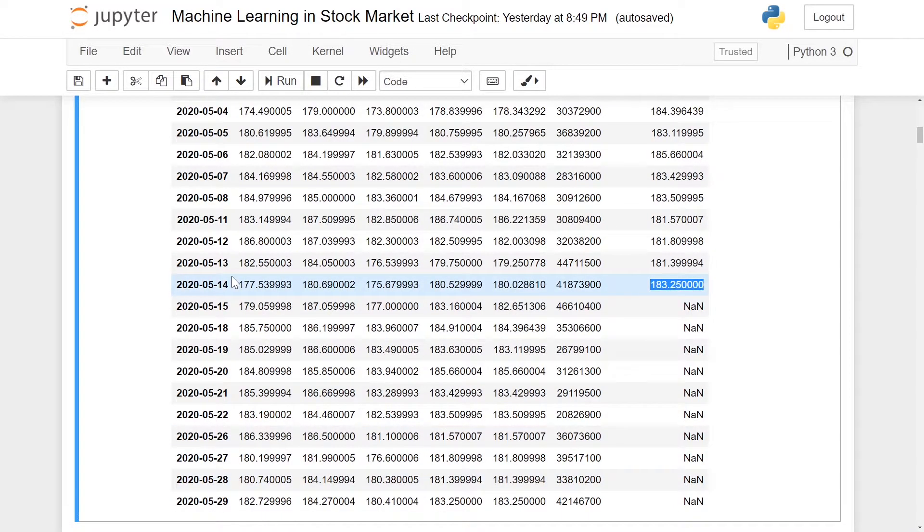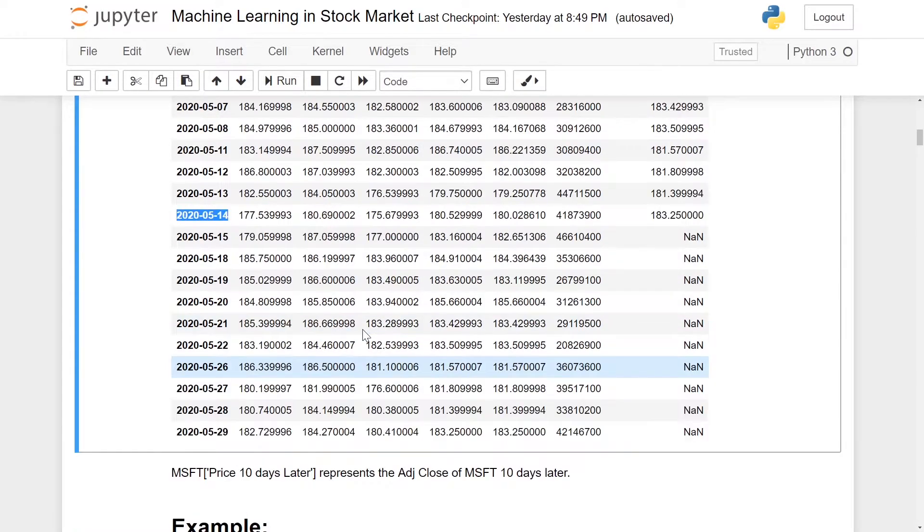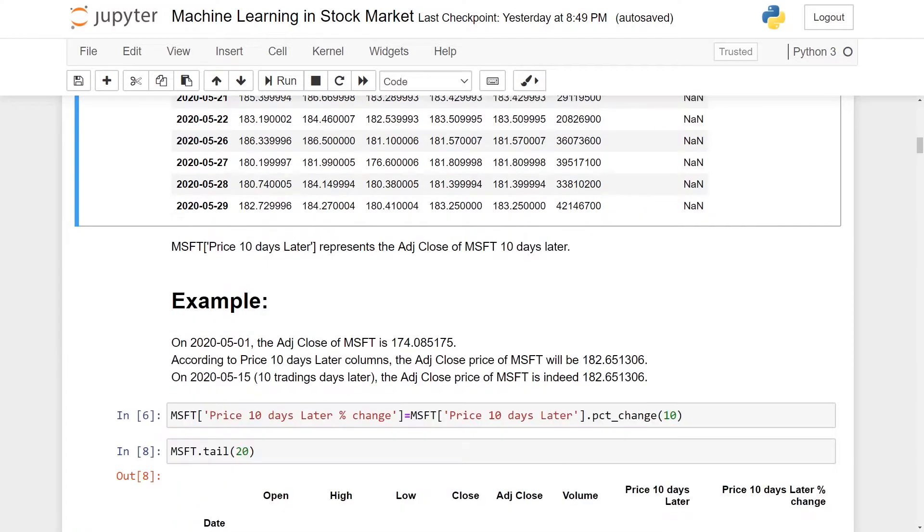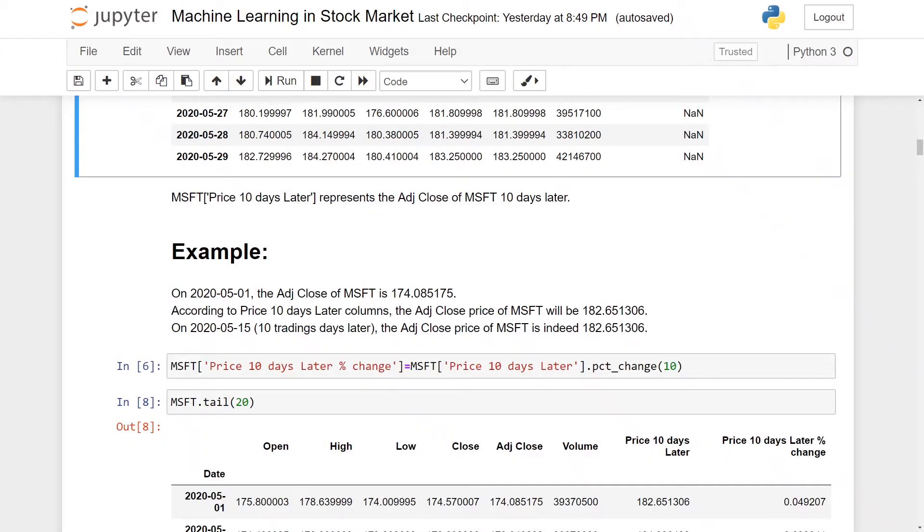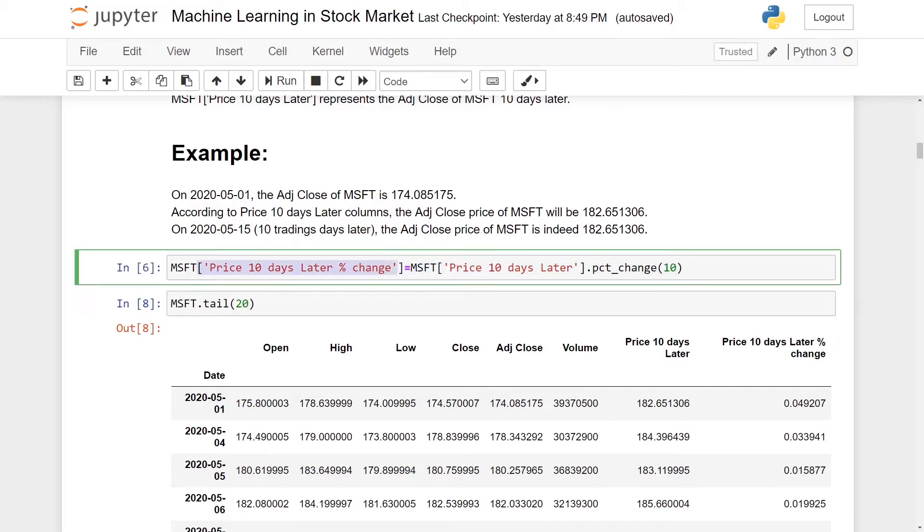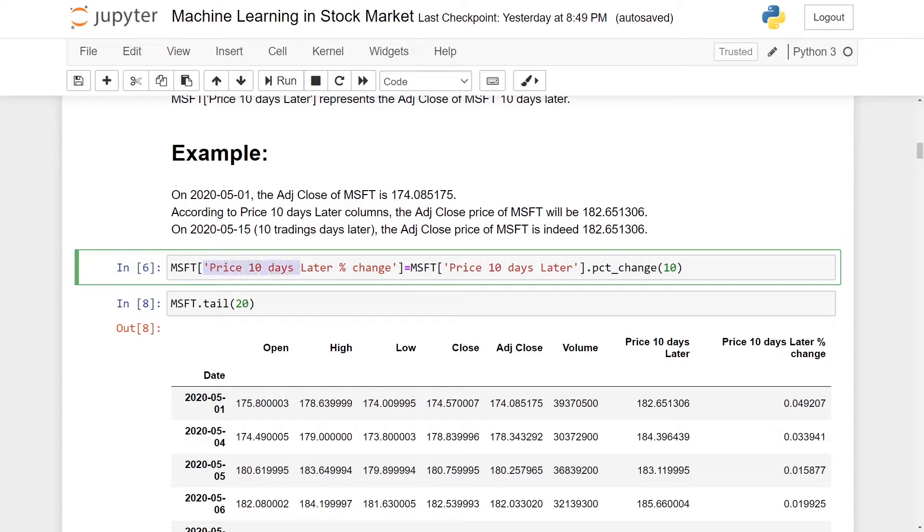With the column name price 10 days later, we'll create another column. This column is very important as it will be the label or output of our machine learning. The label is something that our machine learning will be trying to predict. This time, we'll be using MSFT['price 10 days later'].pct_change(10).